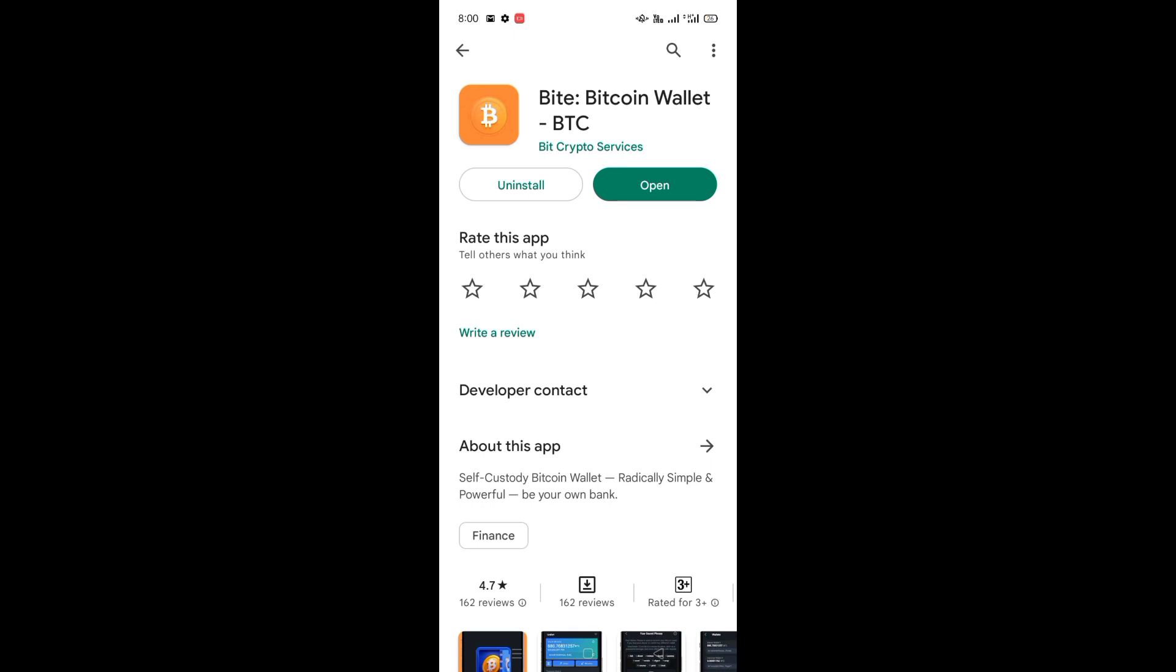First of all, you have to install this app from Play Store. Its name is Byte Bitcoin Wallet.